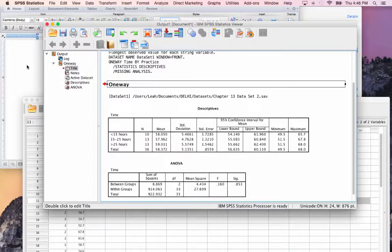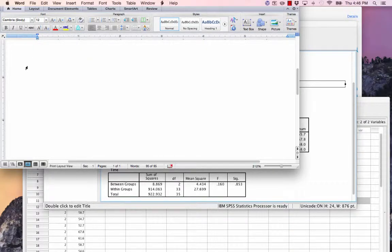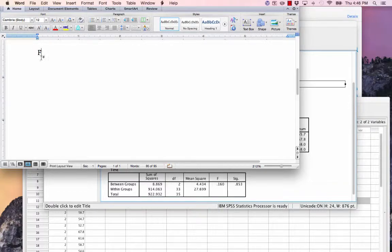When we report in a journal article, we want to be clear of a few things. First off is the type of test we ran, an F test. So we start with the letter F to indicate an F ratio was found.